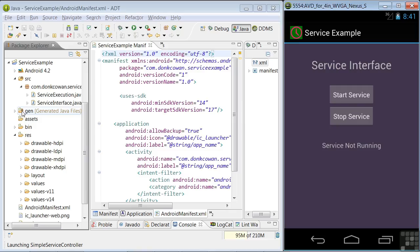We'll use a sample app to demonstrate a service. The app is included in the working file samples workspace. I suggest you watch this lesson first, then open the app yourself and run it in the emulator as I'm showing here. We'll be studying the code in a separate lesson. The name of the app, as you can see here, is Service Example.